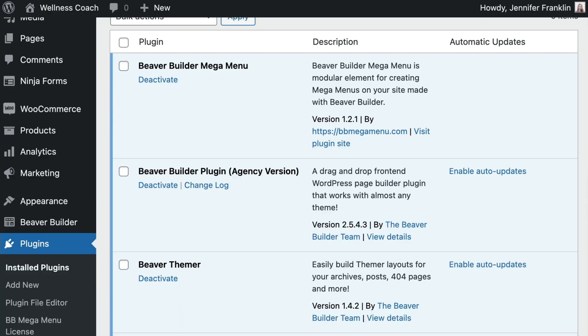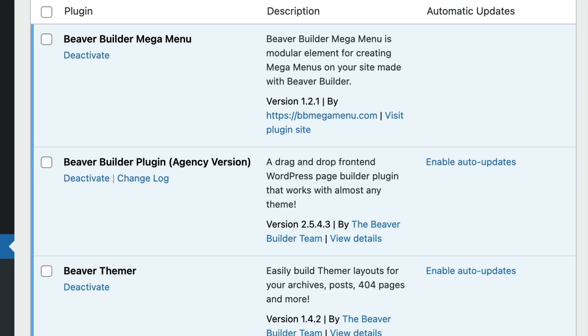Before we begin, you will need to be sure that you have the following plugins installed and activated on your WordPress site: Beaver Builder, Beaver Themer, and the Beaver Builder Mega Menu.